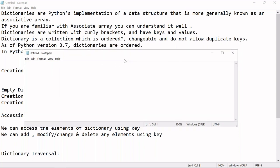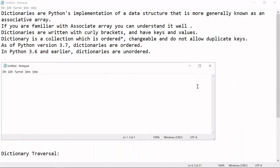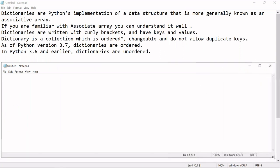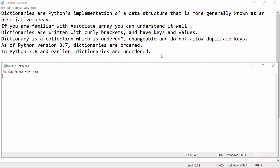Before we start writing programs, let us understand what a dictionary is. If you're familiar with any programming language, you may have heard the term 'associative array.' If you come from a Linux or Unix background, you'll have heard about associative arrays in Bash. Associative arrays also exist in AWK and other programming languages — in Python it is known as a dictionary.